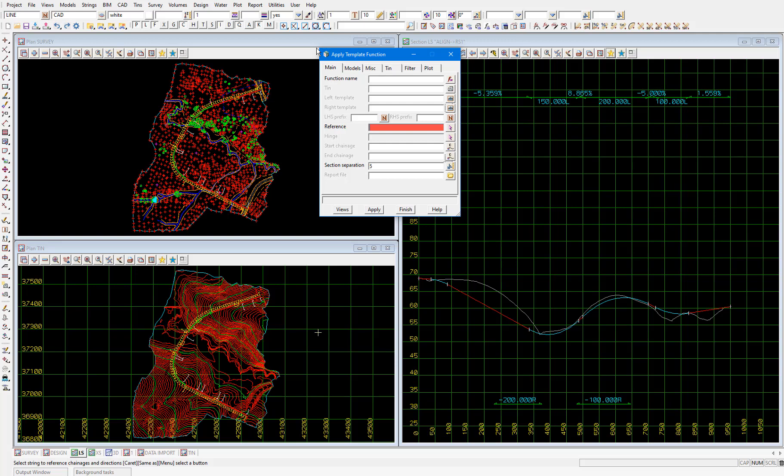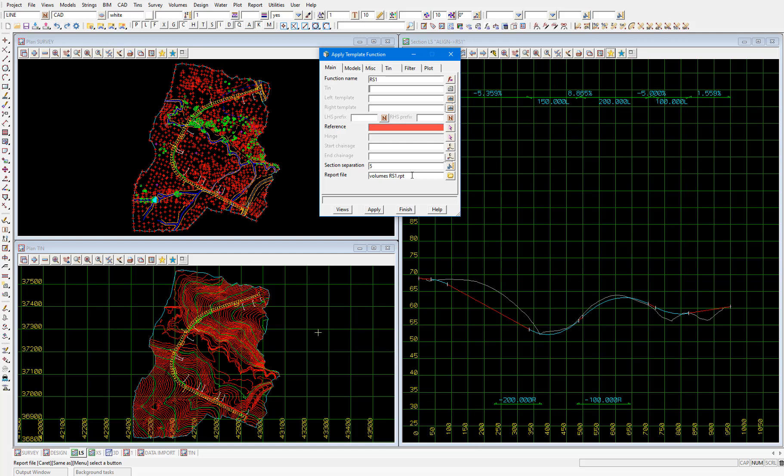This process will be set up as a function which again is useful because we will want to recalculate the road strings if our center line or the template we're applying changes. I'll call the function rs1 then press enter and many of the fields in this panel will be filled out using this function name that we've assigned. You can check this has occurred by ensuring that you have the report file at the bottom of this panel named volumes rs1.rpt.